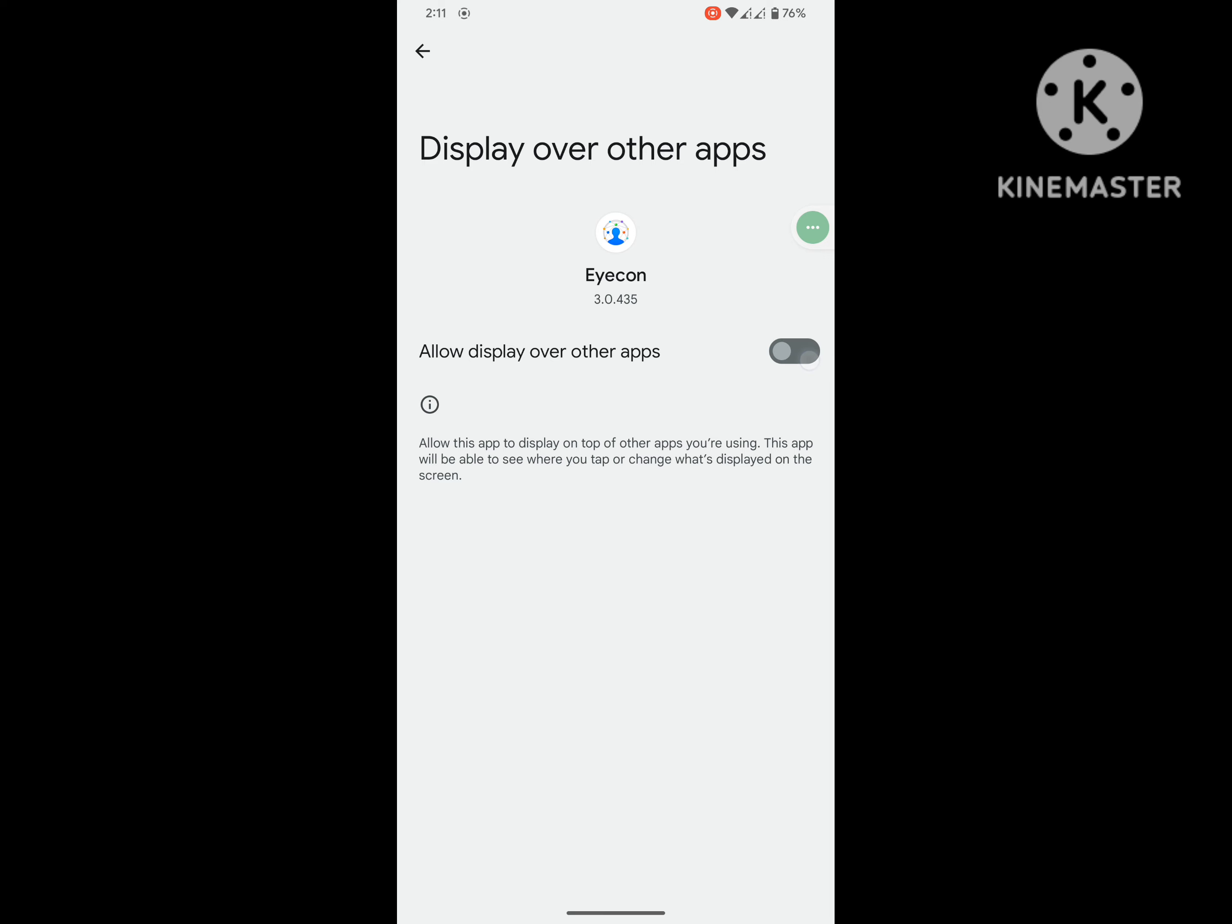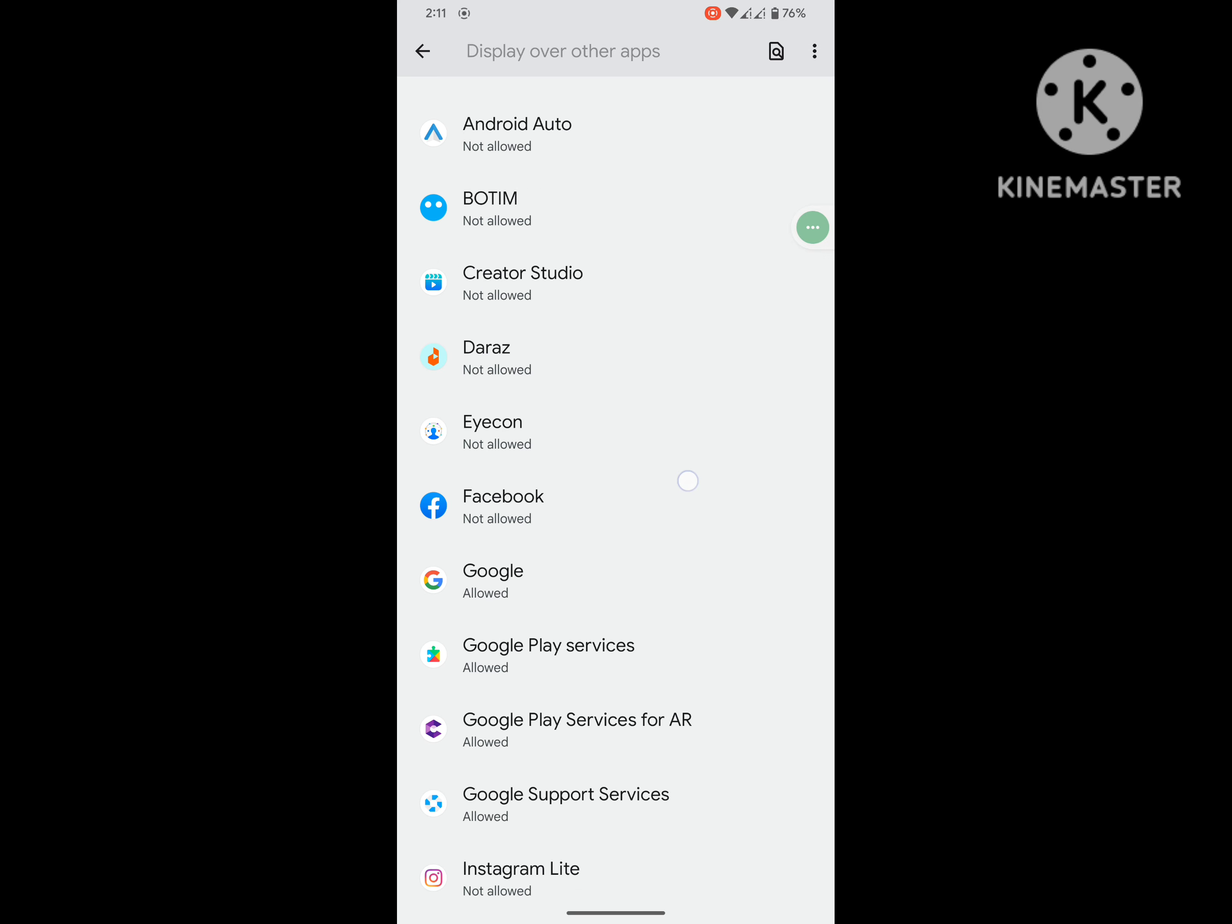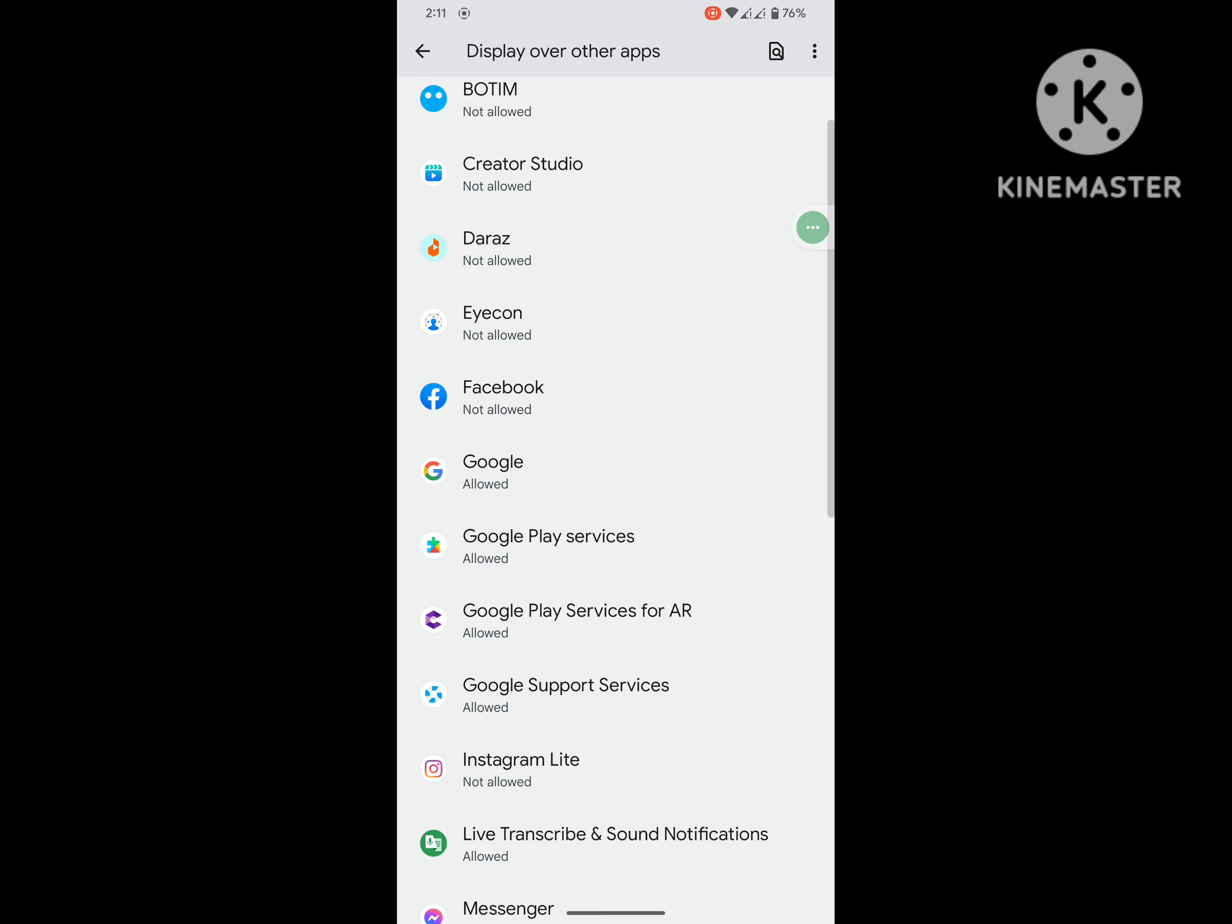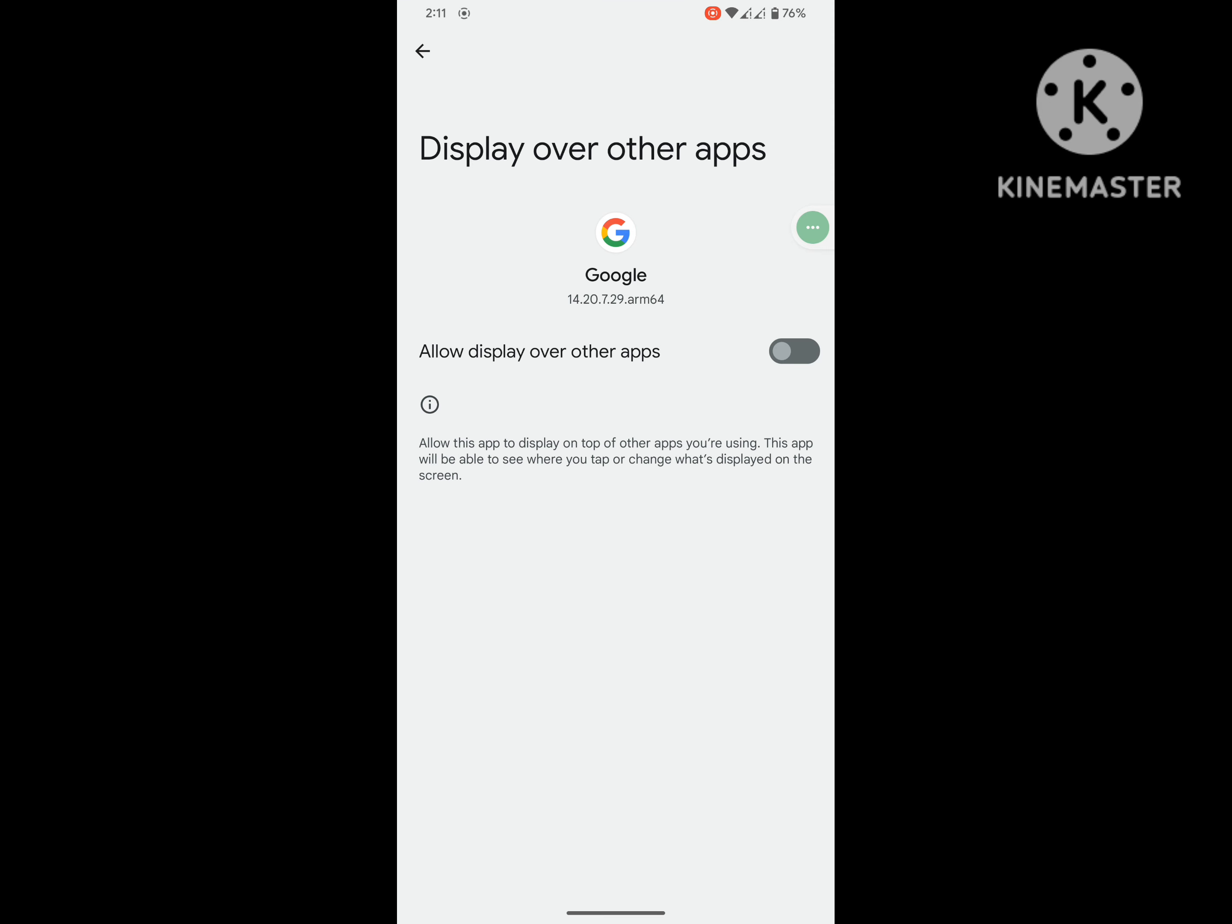Tap on display over other apps. Now disable this setting one by one.